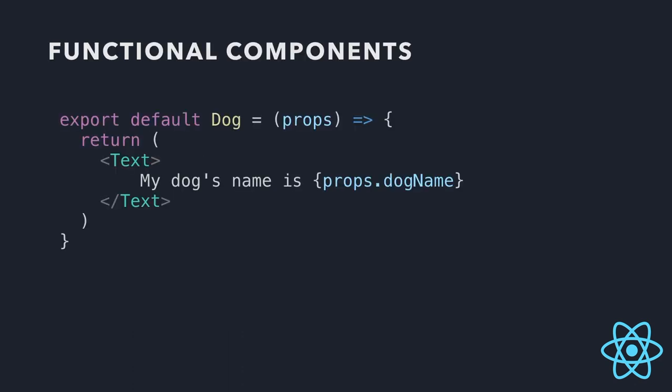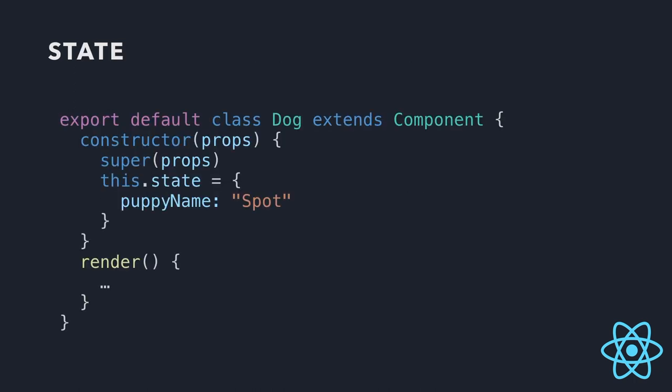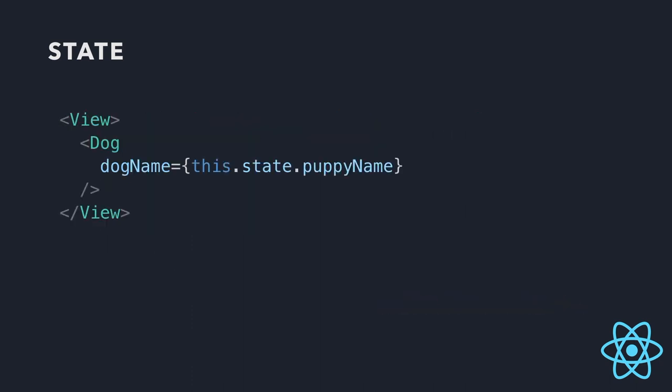So state is an object. It lives within the component. Now, from our previous slide, we've got this.state puppyName equals spot. The component now knows itself that the puppy's name is spot. So now, when we create dog name, dog name equals this.state.puppyName. So instead of capturing it in a variable, you're capturing it in state instead. It's exactly the same as previously. So that's state.